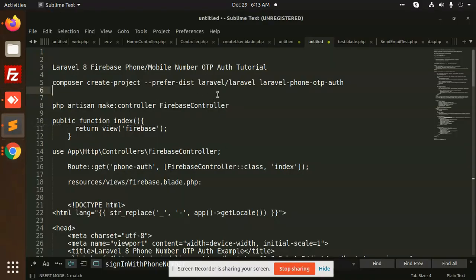Hello friends, in this video we are going to learn Laravel 8 Firebase phone mobile number OTP authentication. I'm going to create a phone number form where I can enter my phone number, and when I click on it, it will send the OTP via Firebase so we can authenticate using Firebase.